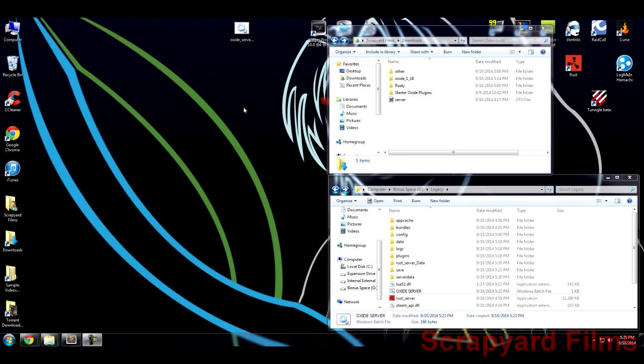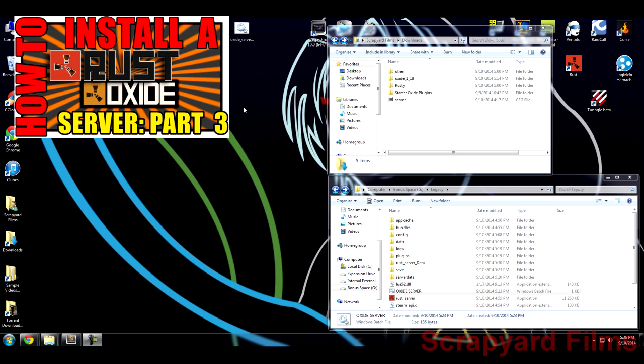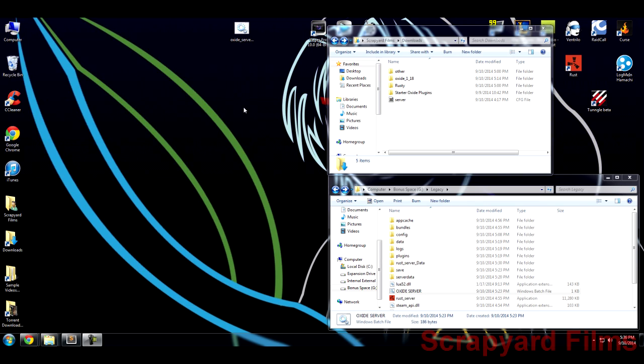Hey guys, what's going on? Josh here with part four of the series of how to host a dedicated Rust server with mods and plugins on your computer. If you haven't seen the previous videos, I recommend checking those out in the links in the descriptions because if you start watching now, you may be lost.